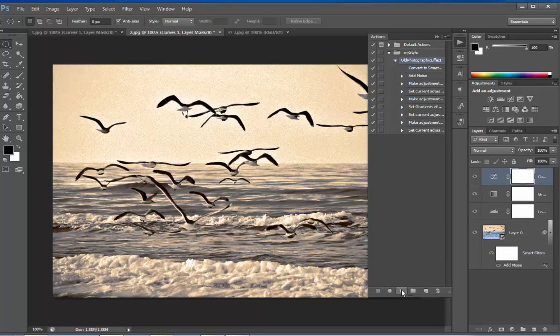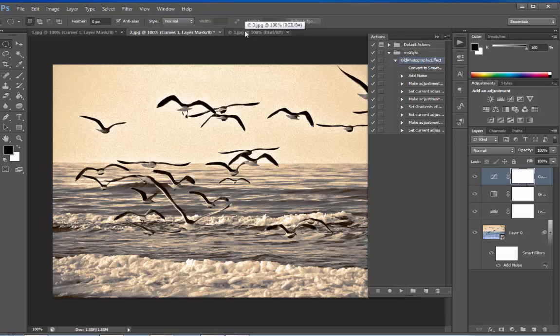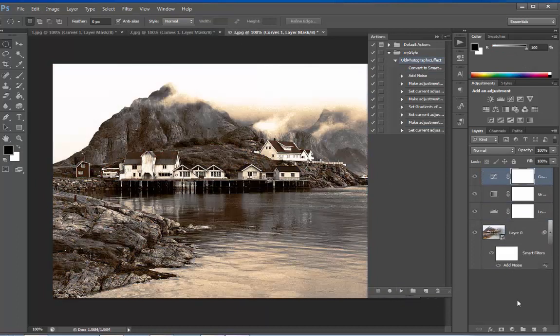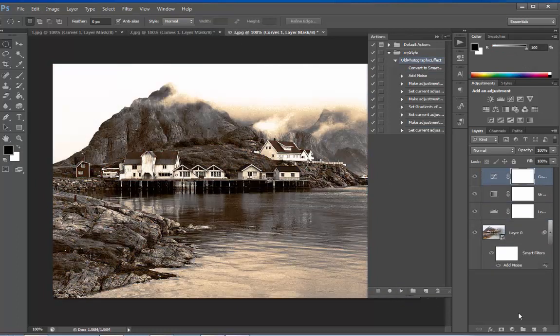With just one click, we have applied that old photographic effect to this image. Let's take this one and play. Without doing anything, our effect has been applied to these images.